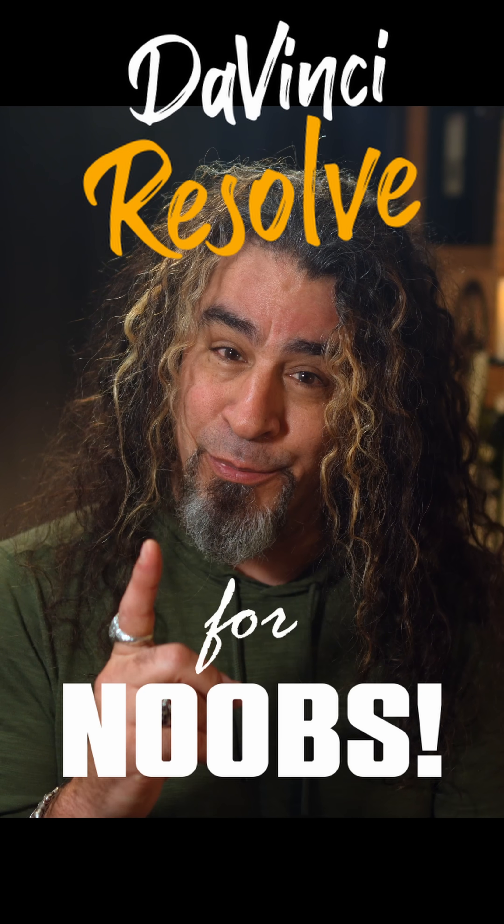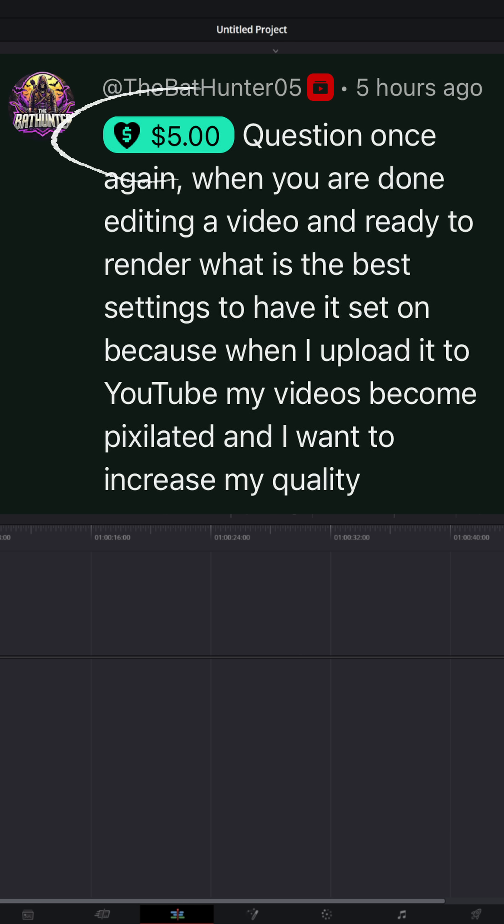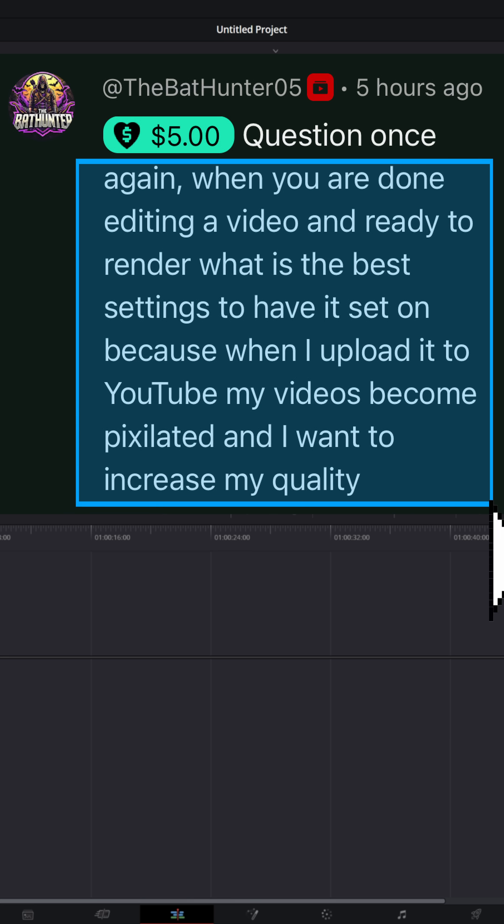DaVinci Resolve for noobs. The Bat Hunter gave me a $5 super thanks. Thank you very much for that, my friend. And asked me, when you're editing a video and you're ready to render, what's the best settings to have it set? Because when I upload it to YouTube, my videos become pixelated and I want to increase my quality.